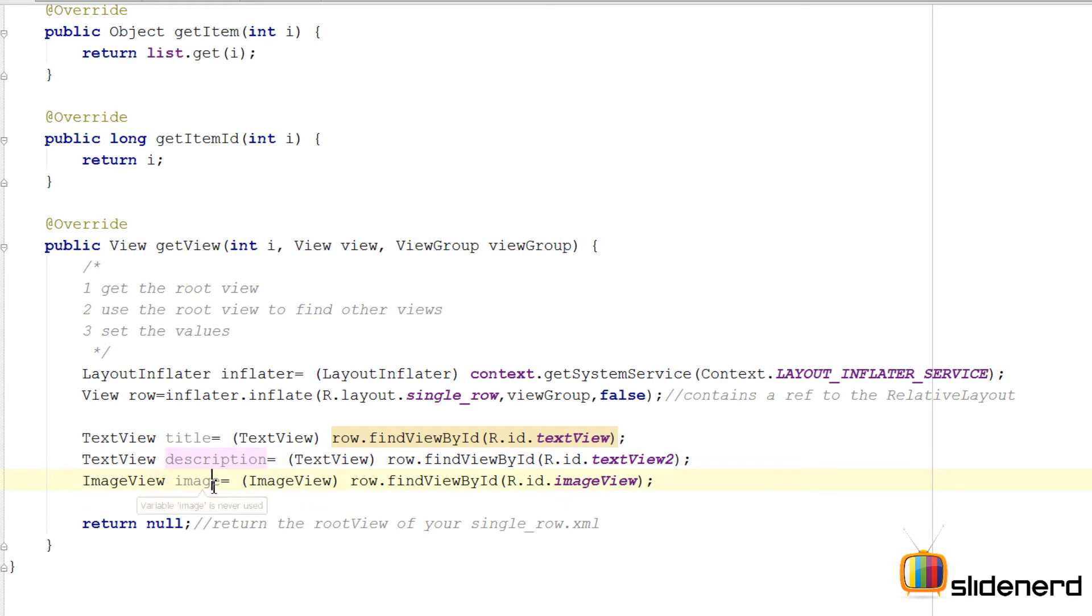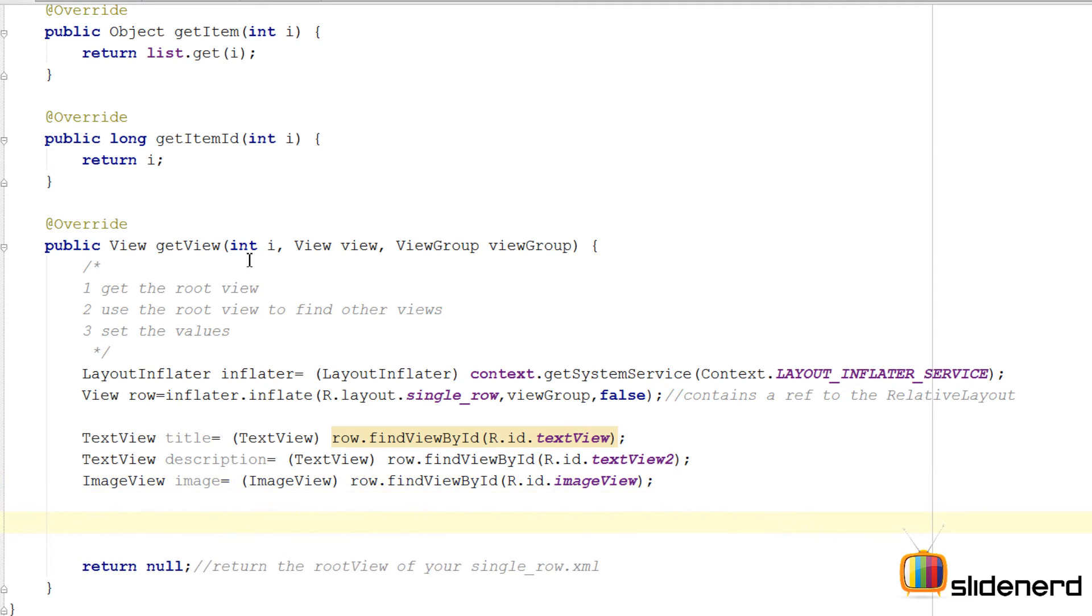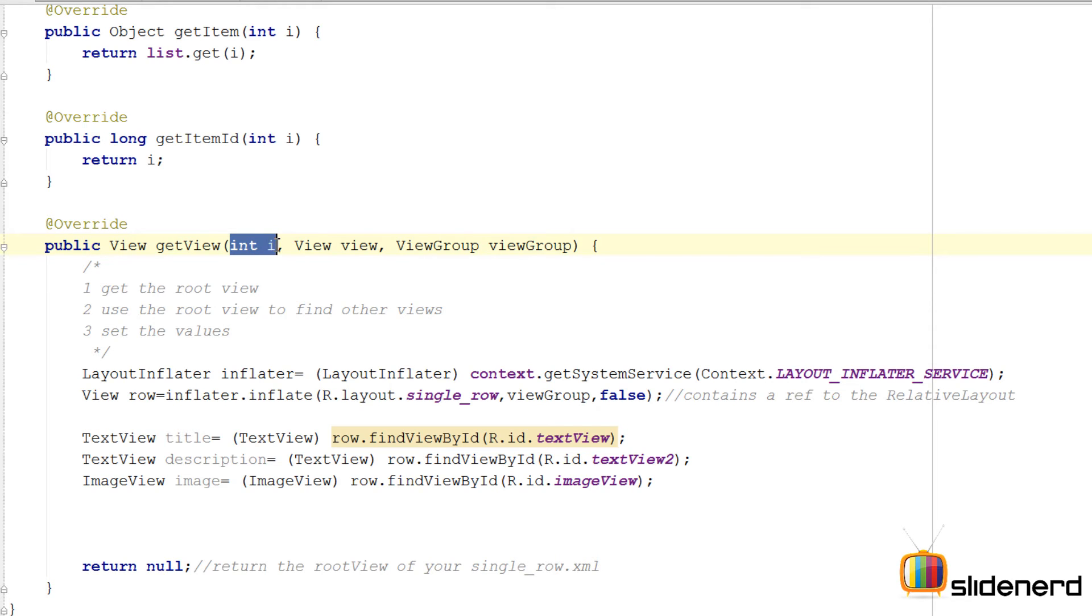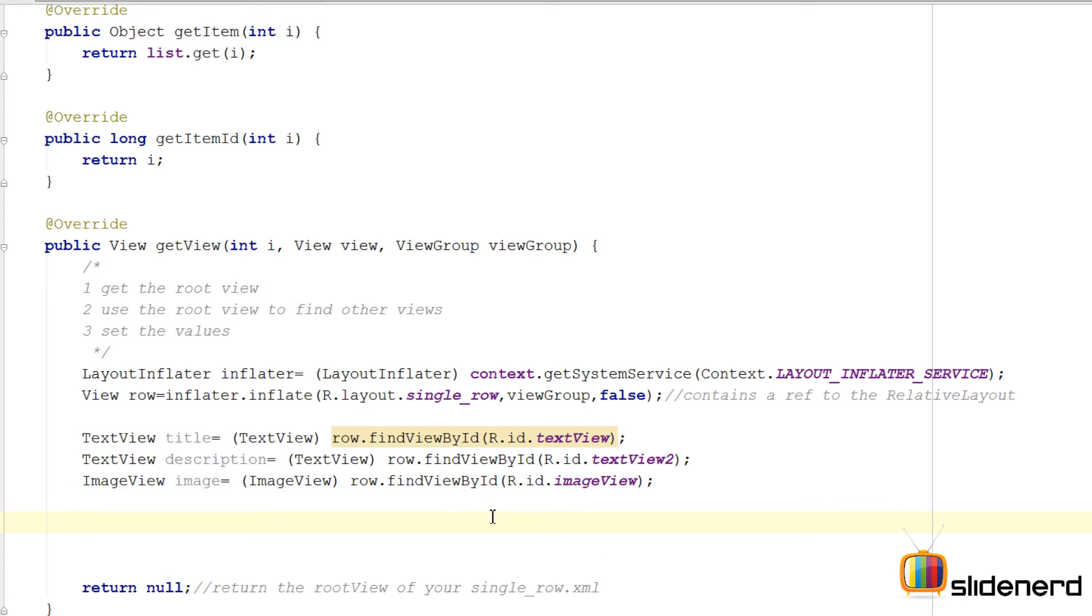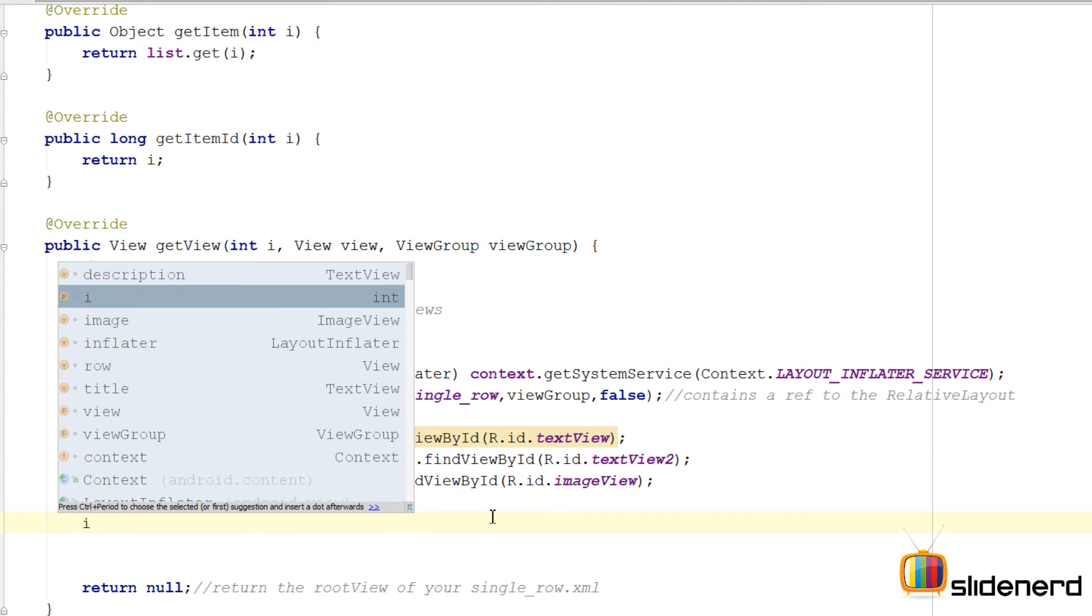So now all I need to do is set their values. The question arises: how do we know which value to set? If you remember, this i contains the value of the current row. That means for the first row it's going to be getView with zero passed over here. For the second row there will be a one passed over here.